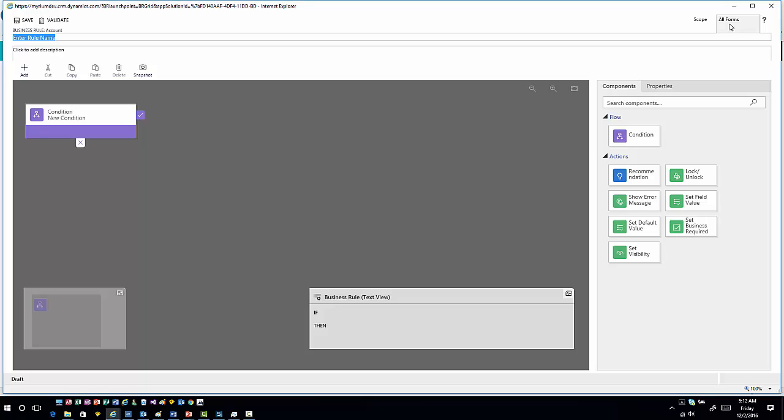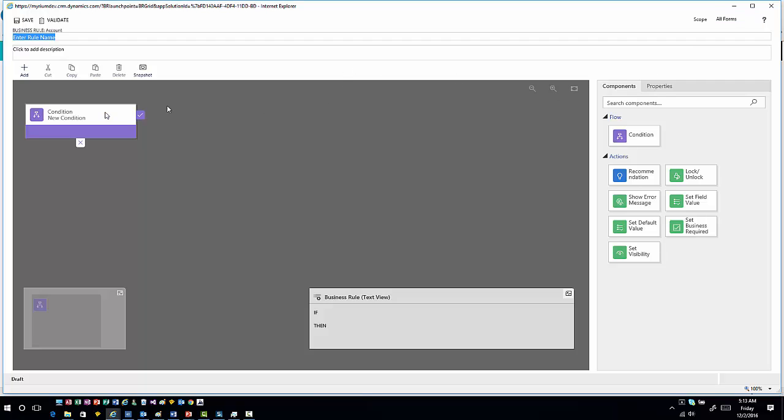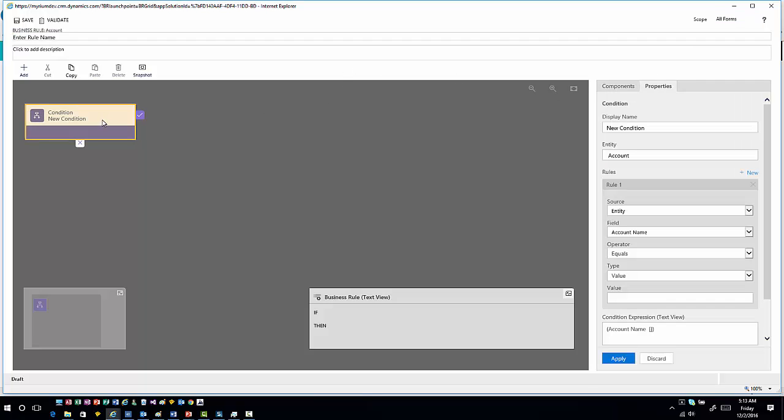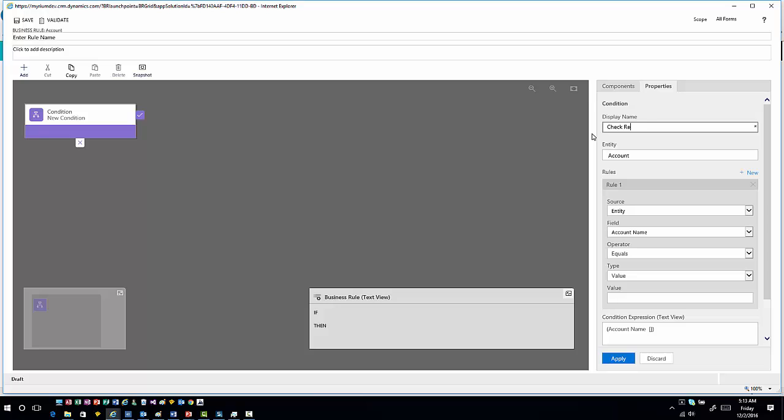The concepts in regards to what you're doing from a business rule design standpoint are the same. They've just now been transferred over into that new editor that we saw, very similar with the mobile task flows as well as the business process flows. For example, if I click on my condition, just like we've done in the past, I can give this a name. We'll call this Check Relationship.